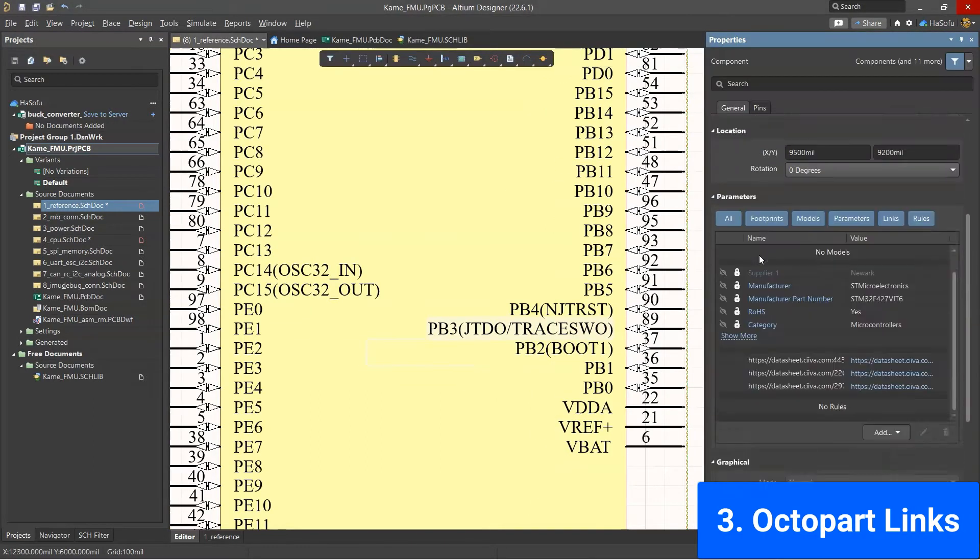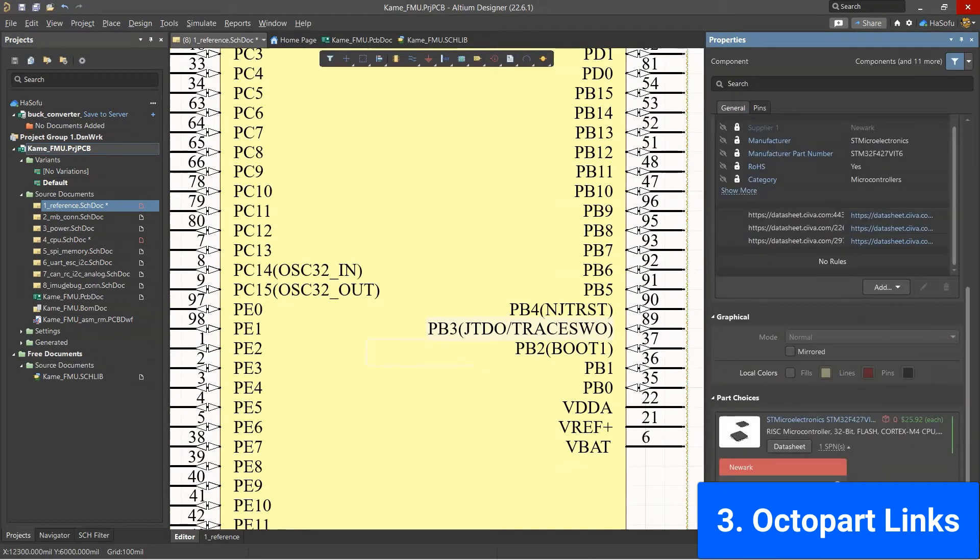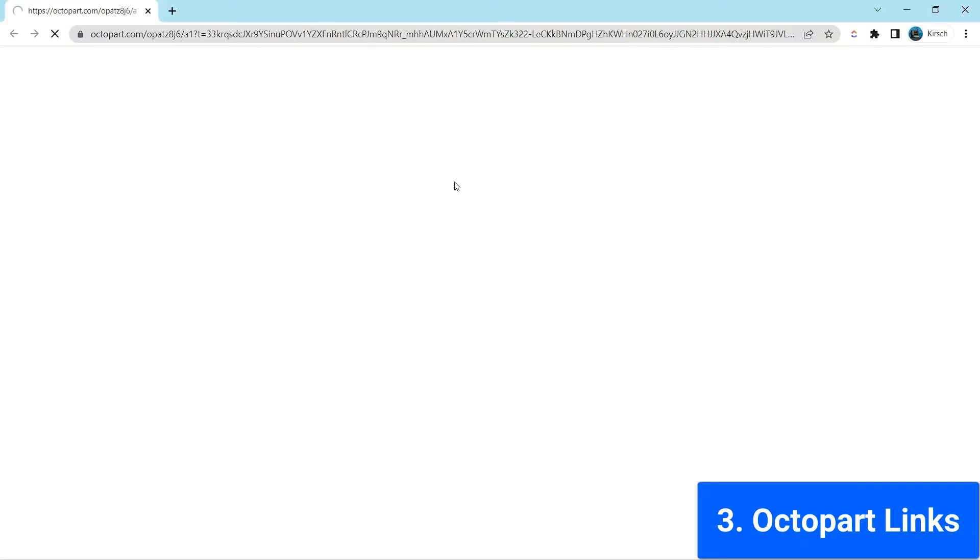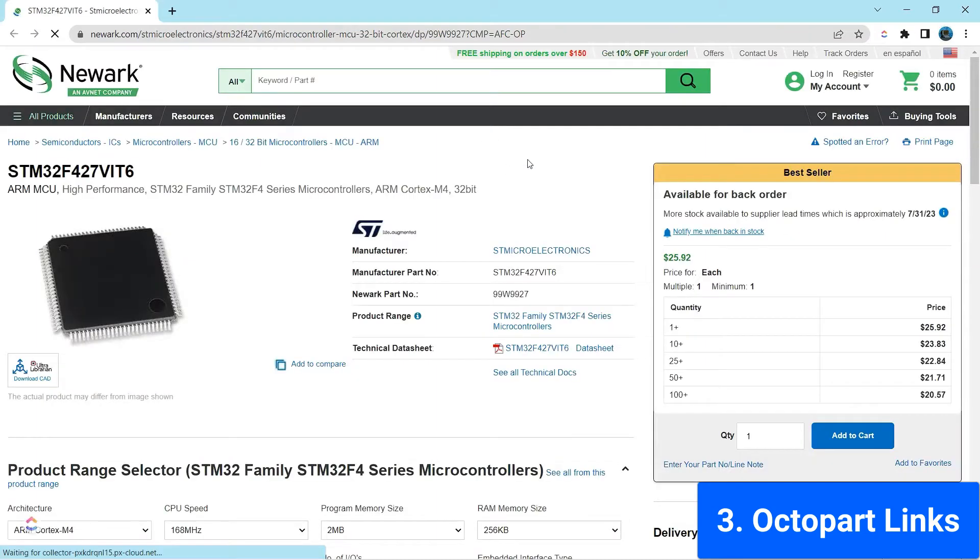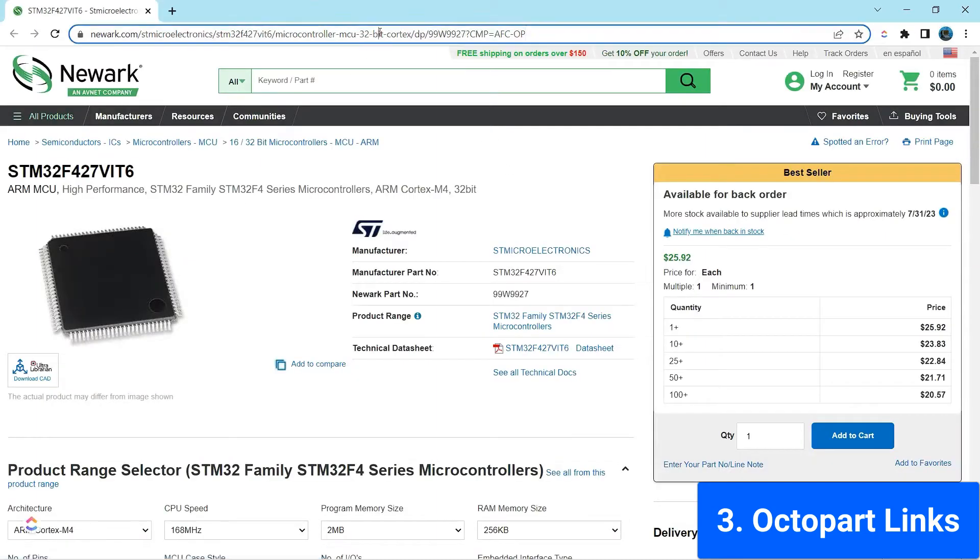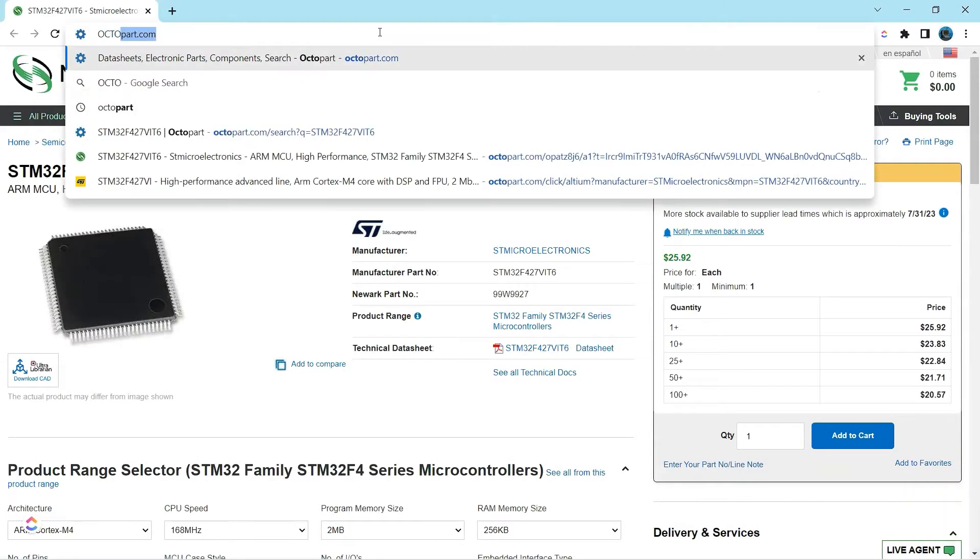The next feature is not new, but this feature allows you to link to Octopart, which then takes you to a part on the manufacturer webpage.